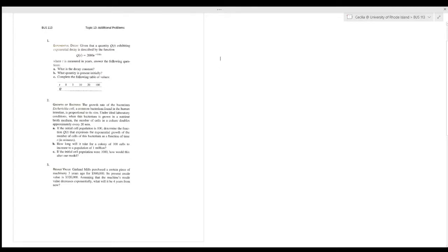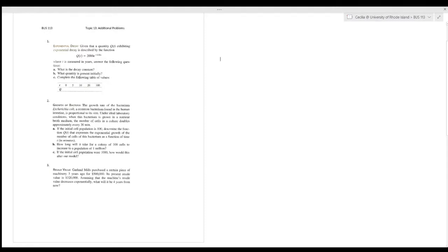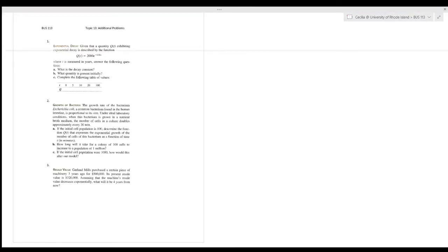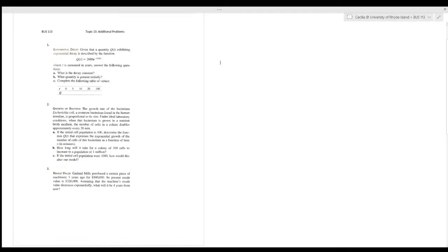Today we're working on topic 13 additional problems. The first one covers exponential decay. Given that a quantity Q(t) is exhibiting exponential decay described by Q(t) = 2000e^(-0.6t), where t is measured in years, we need to answer several questions. We know that Q of a quantity equals the initial quantity times the exponential decay factor.